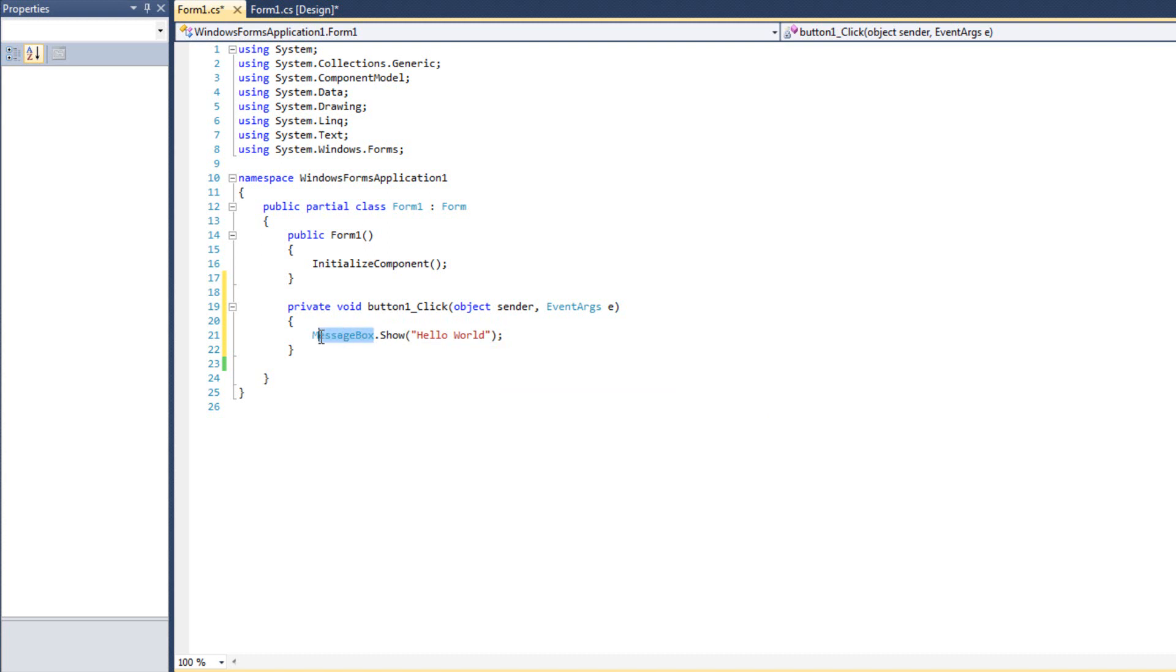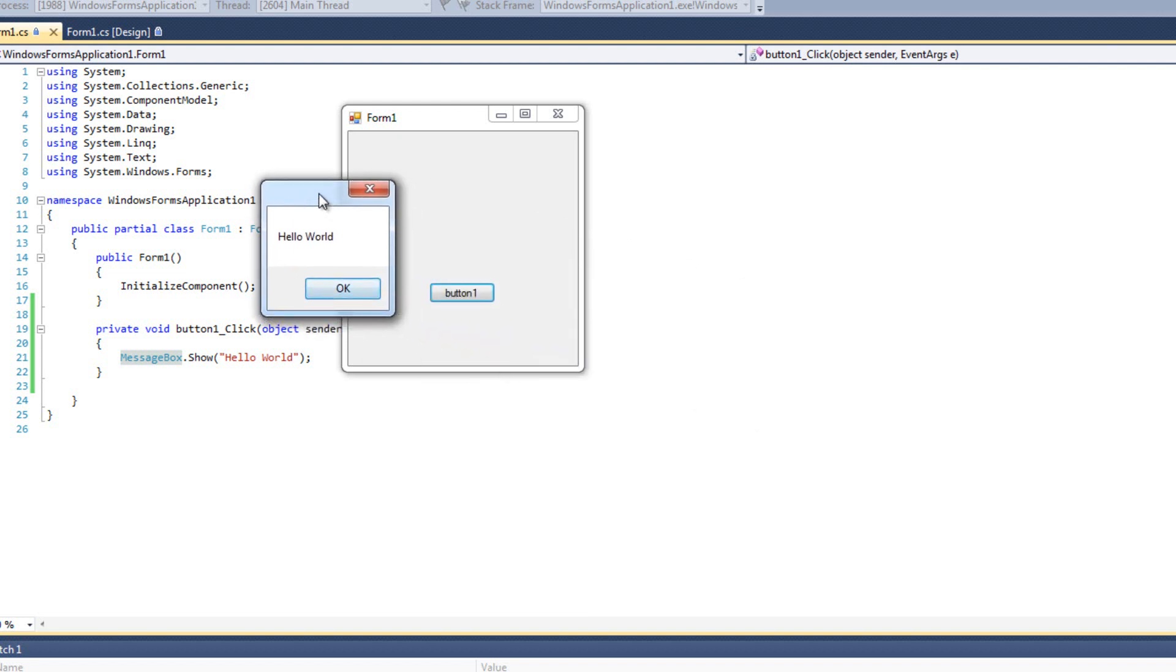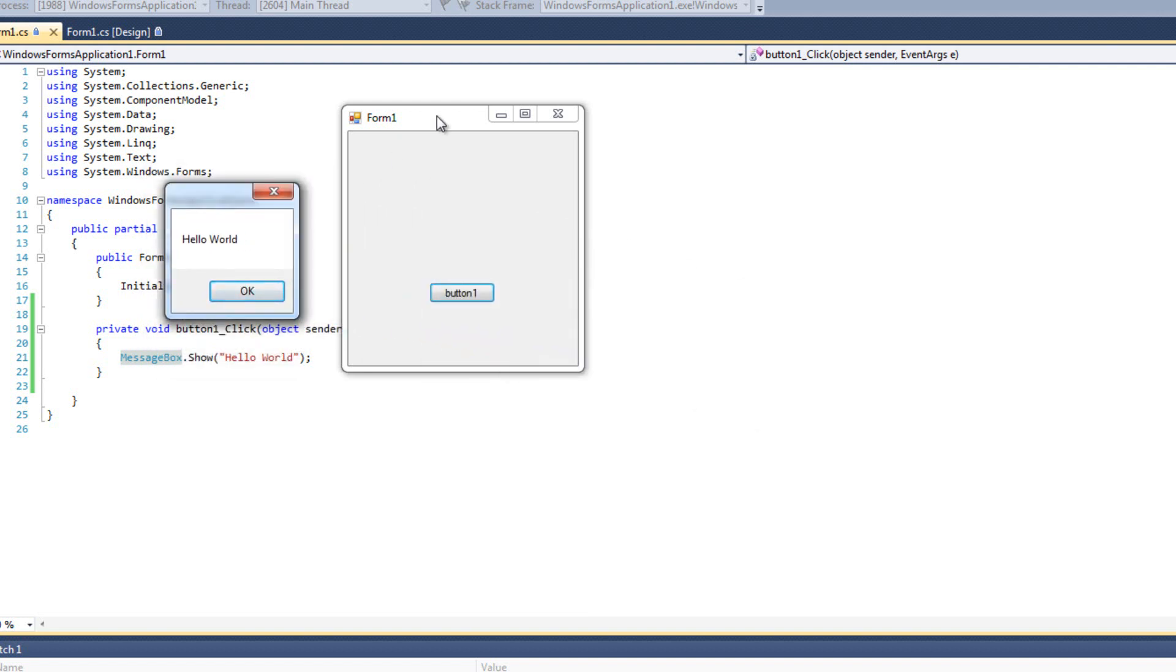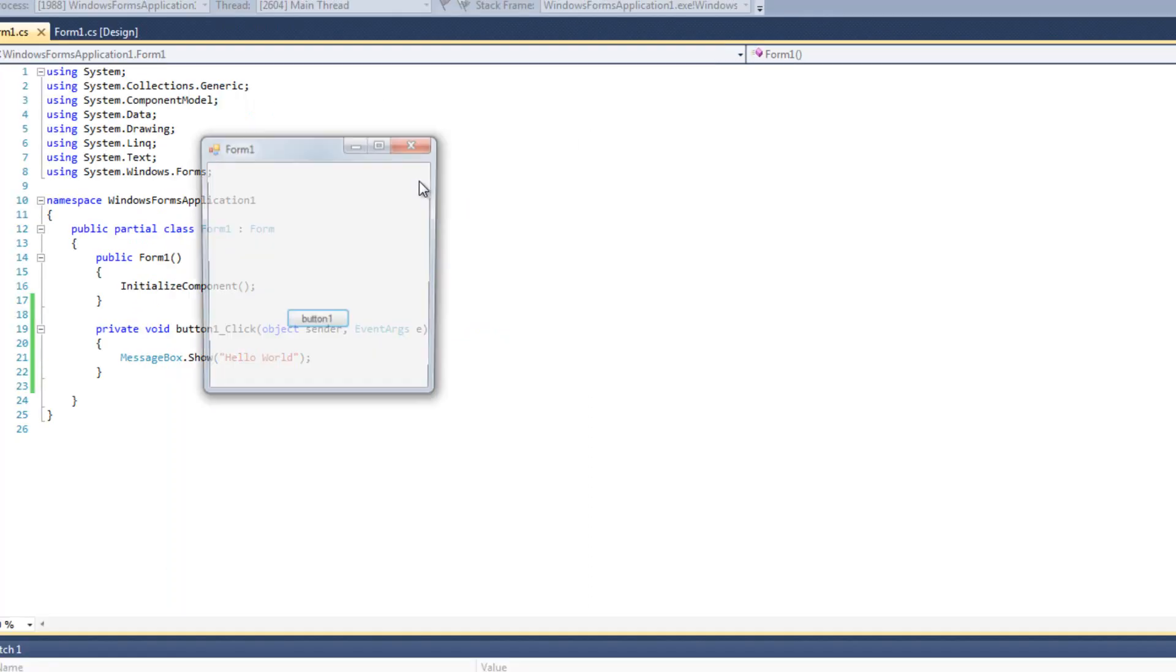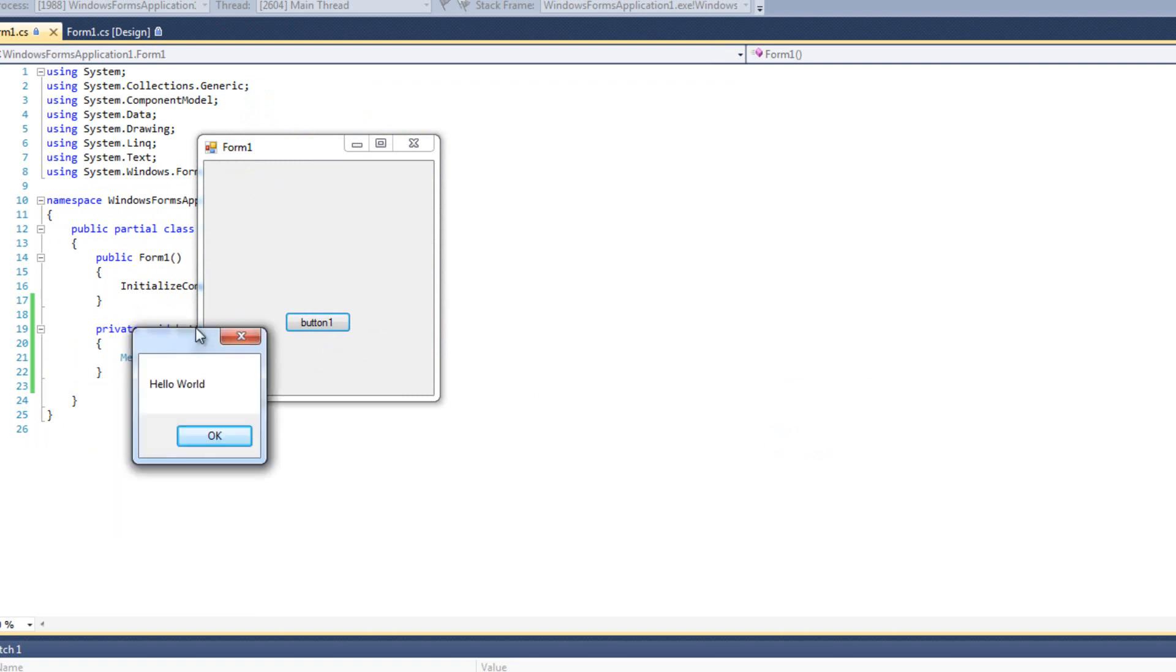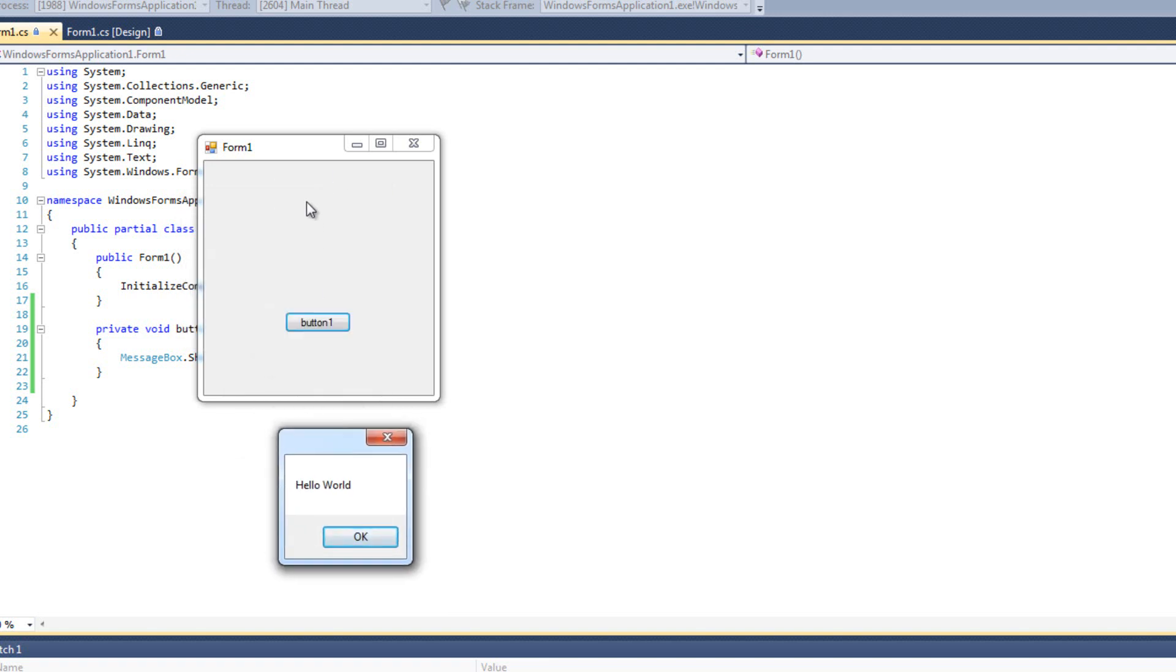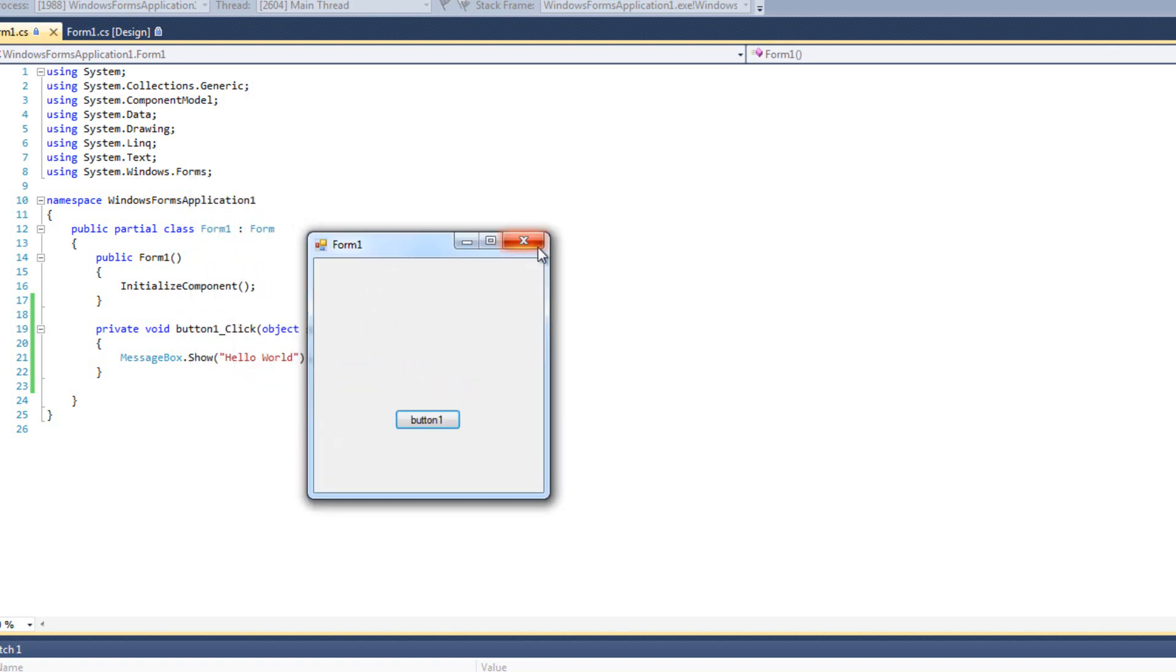MessageBox is a Dialogue. It's like a pop-up box. It also happens to be a modal Dialogue. So when I run this, I see my button and I click and I get Hello World. I know this is modal because I can't manipulate the form behind it. I have to finish this window before I can go back. More importantly, if there was any code following this MessageBox.Show, it hasn't run yet.